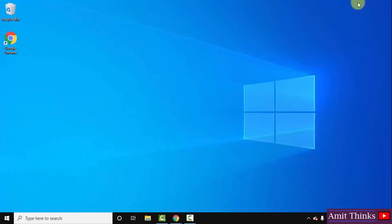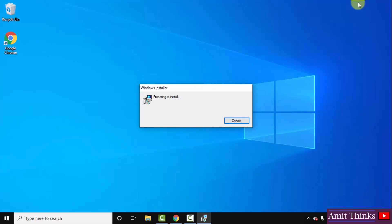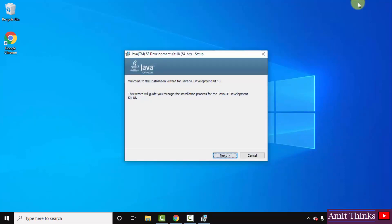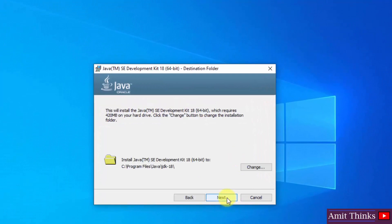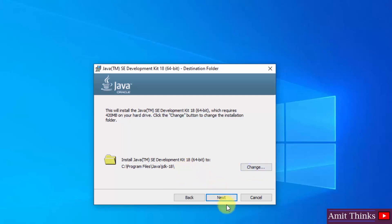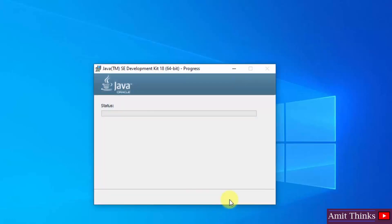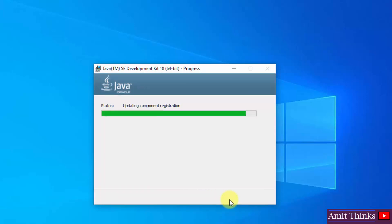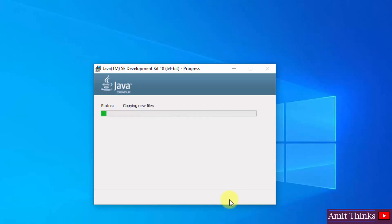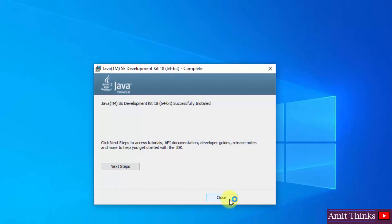Minimize the browser. The installation started — click on Next. After clicking Next, you can see it will create a Java directory in Program Files and the installation files will go inside it. You can change the location but the default is fine. Click on Next. The installation has started. We have successfully installed it — click on Close.